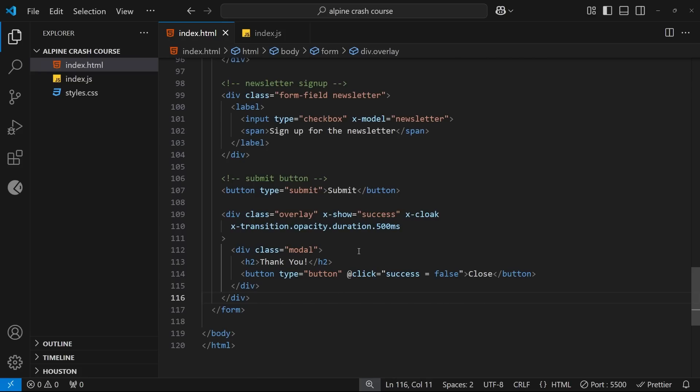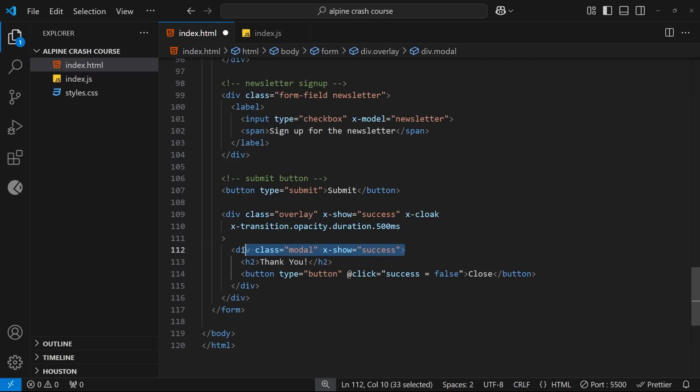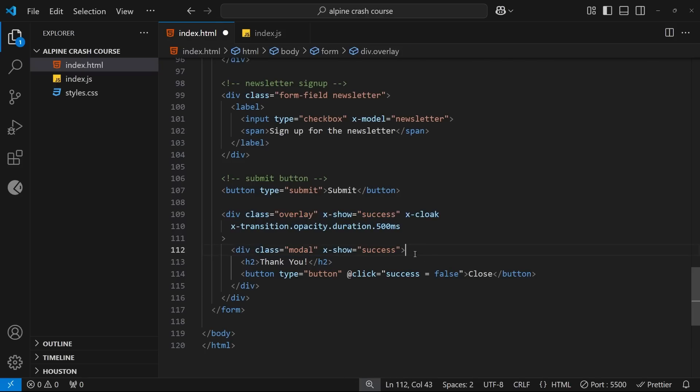And if you want to apply a different transition to any of these child elements, you need to do two things. First, you need to add the x-show directive to the elements you want to have a different transition, and it's going to have the same condition as the overlay div, which is if the success value is true. And we have to do this so that this element gets shown and hidden independently from its parent element so that we can transition it in independently as well.